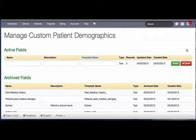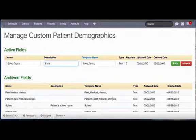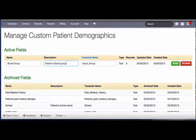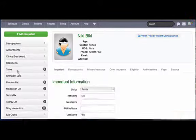Here you will click on Add New Field. Below you will fill up the field name, the description, and the template name, and click on Add.